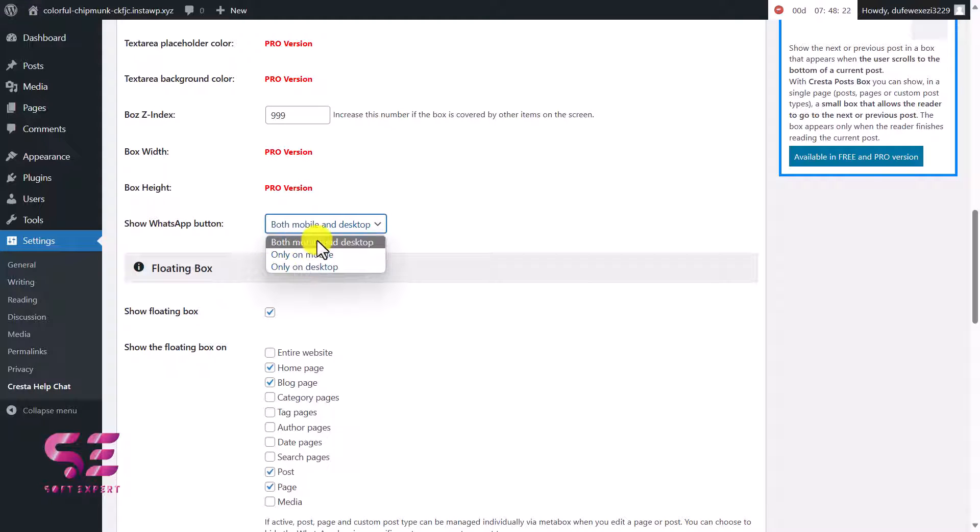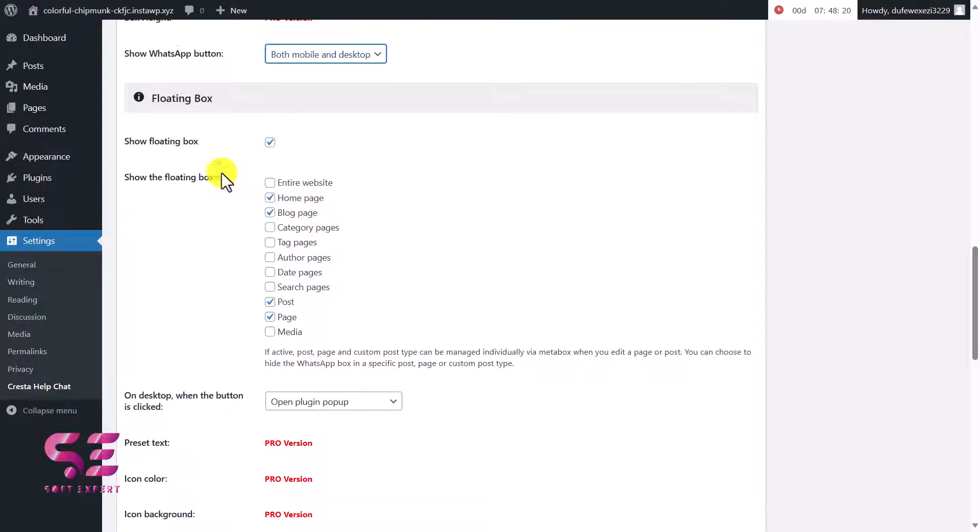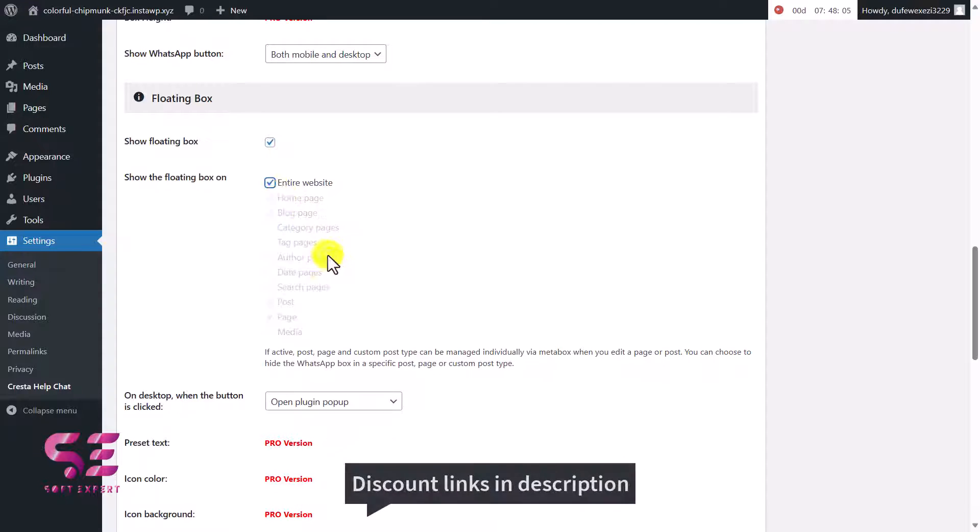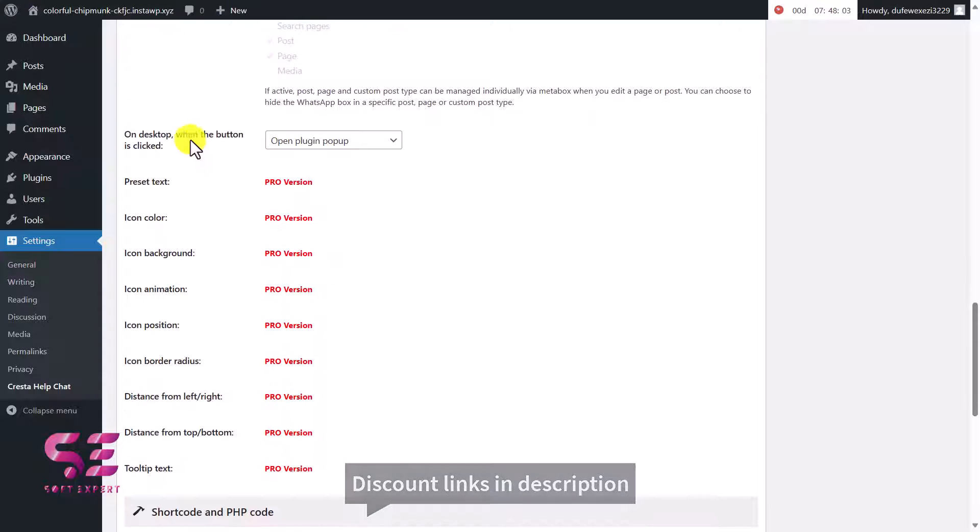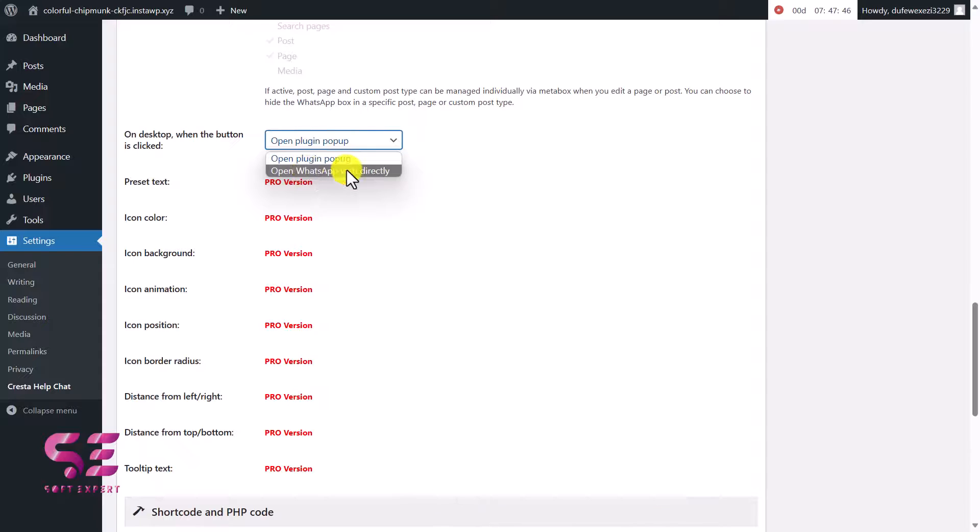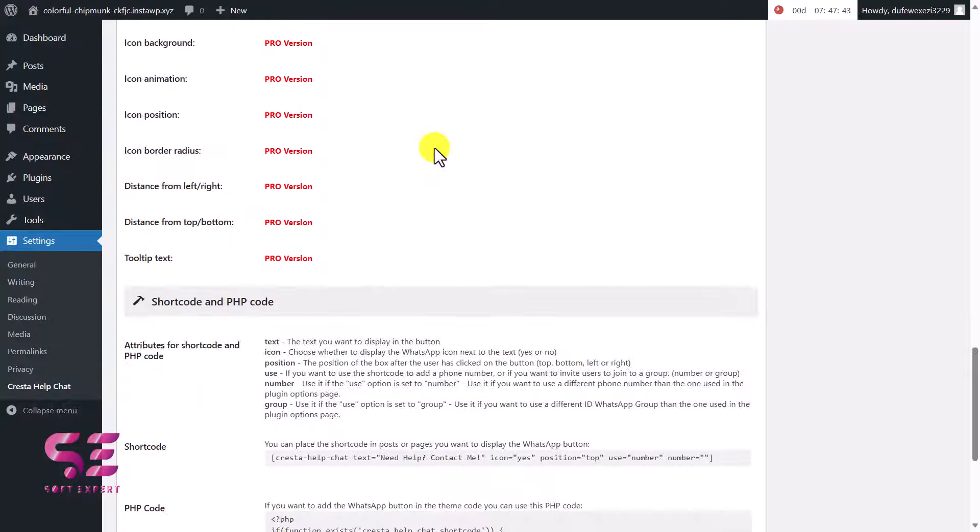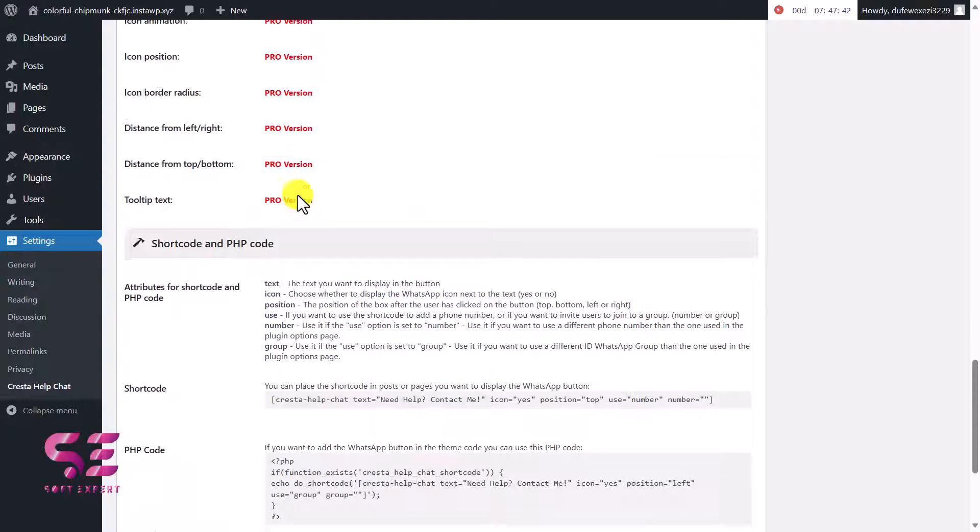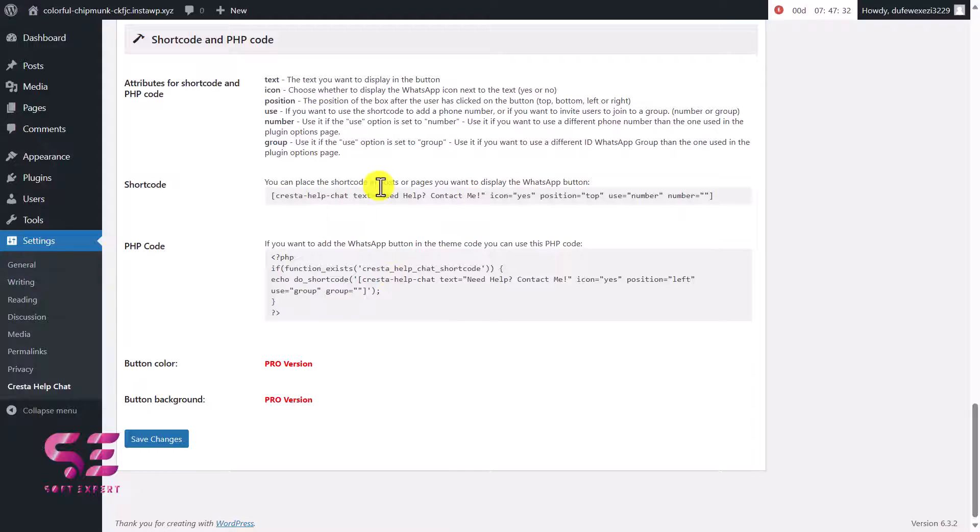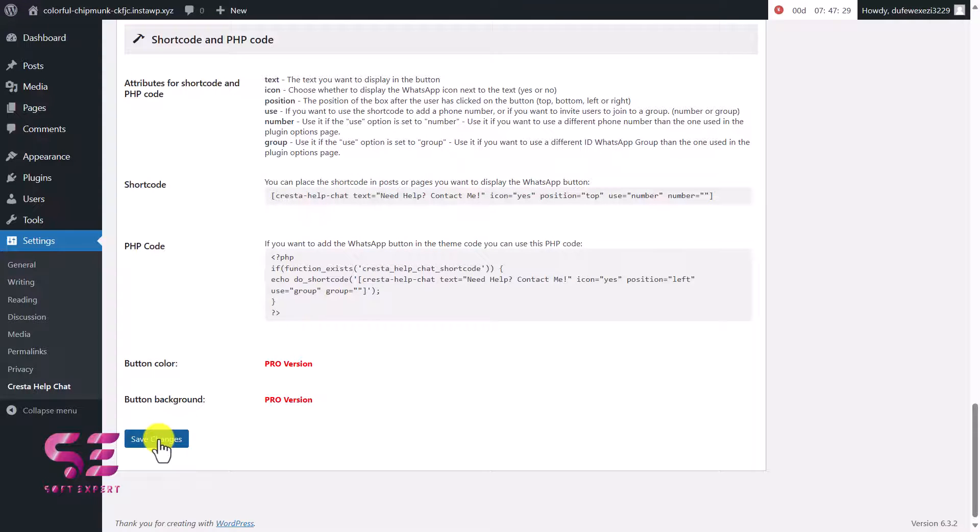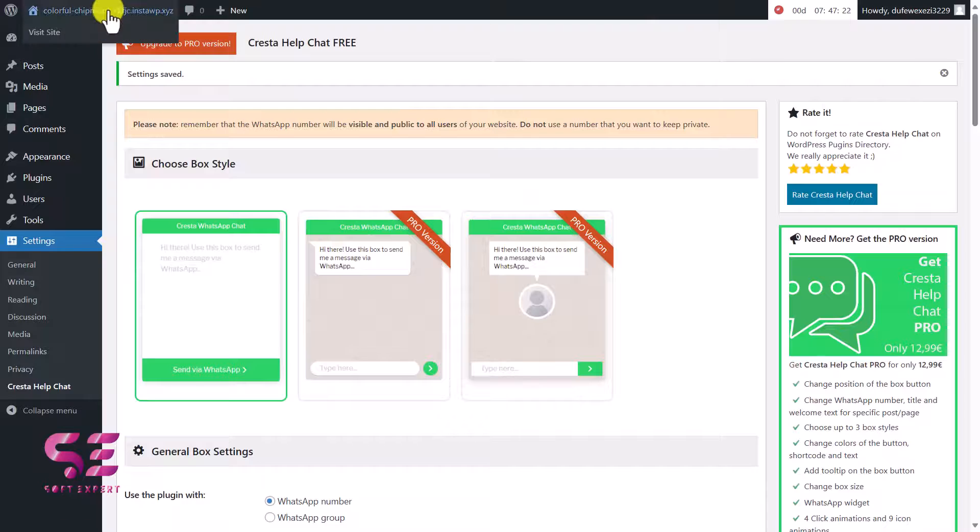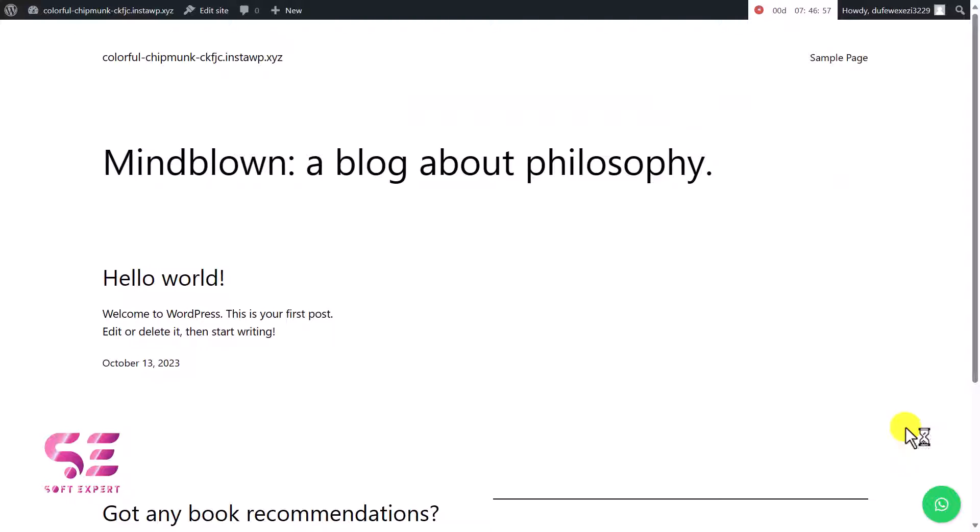The floating box - if you want to display that floating box here you can enable this. You can enable the floating box for the entire website or for specific pages only. Let's choose entire website. Then on desktop when the button is clicked, so open plugin popup. If you want to link this directly with WhatsApp you can choose this option. These are pro features, and these are some shortcodes and the Facebook code if you want to add this to your Facebook page. Let's say this is fine for now, I'll just save the changes.